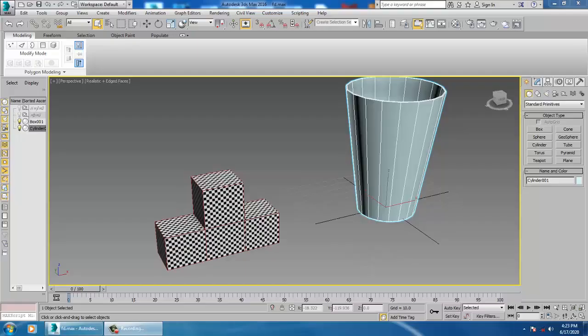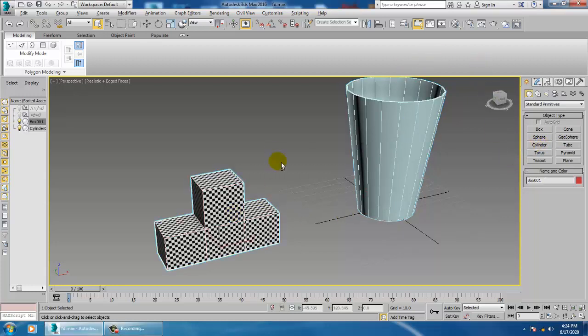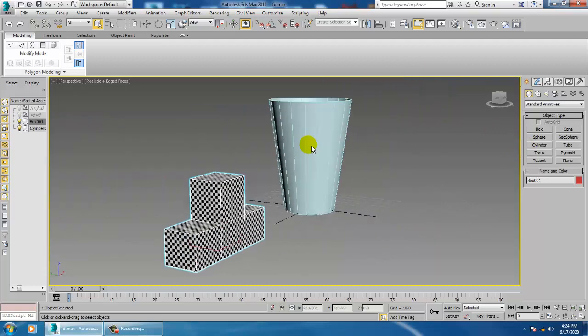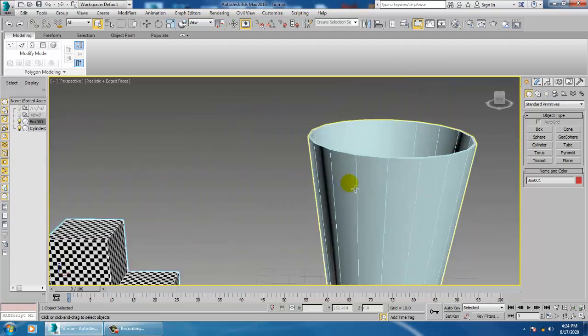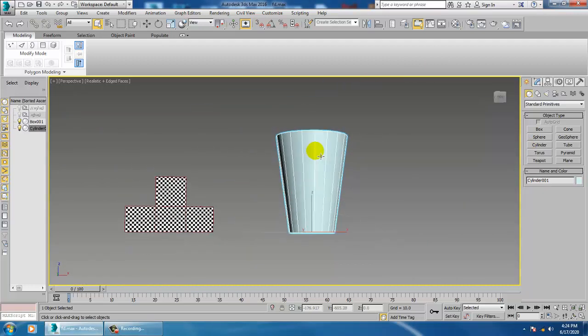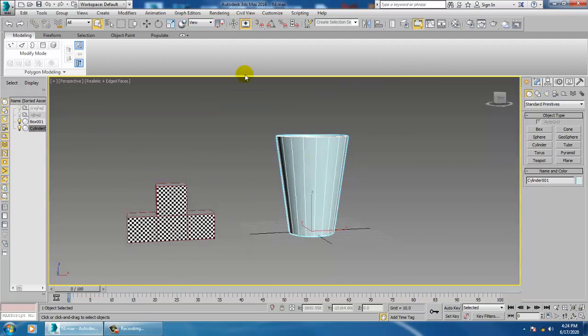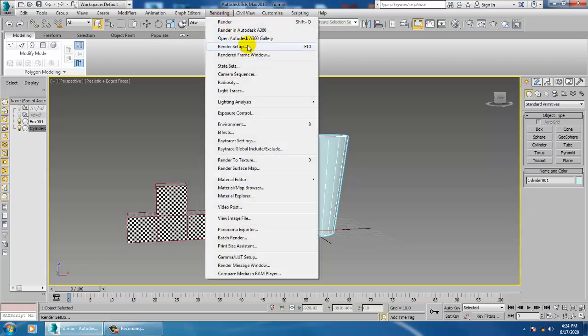Hello all. In the last tutorial we went through UV unwrapping in 3ds Max, so we are just going to continue it. As you have seen, we have done the unwrapping of this particular object, and today I am going to show you more.